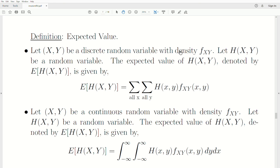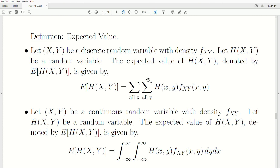Let X and Y be discrete random variables with density F. Let H be a random variable — it's a function of random variables, so it's a random variable. The expected value of H, denoted E(H), is given by this: you take what's inside the parentheses, multiply it times the density, and sum over all X and Y.